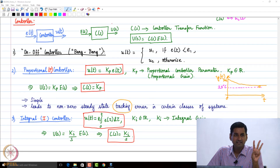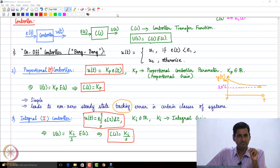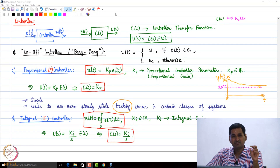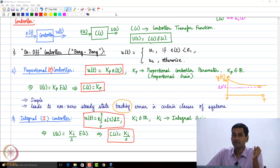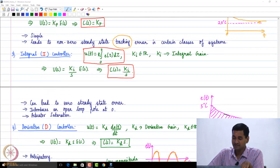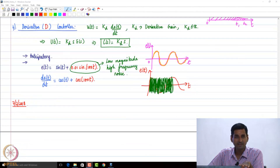We discussed three types of fundamental controllers — the building blocks: what we called proportional control, integral control, and derivative control.